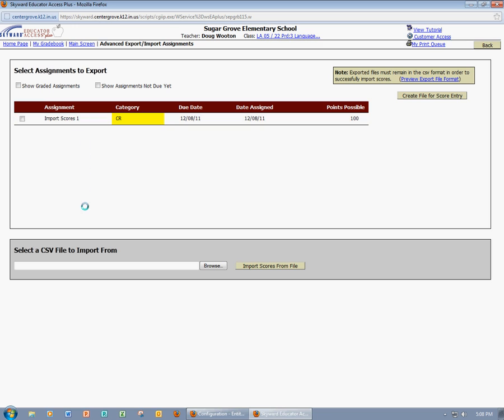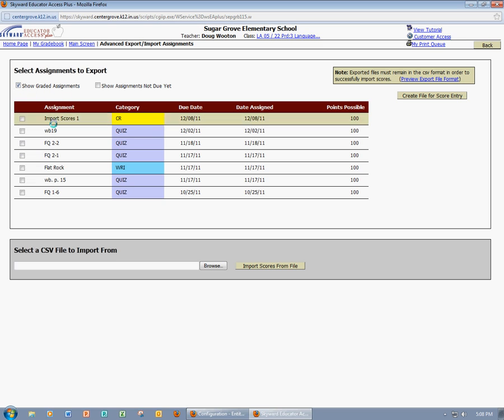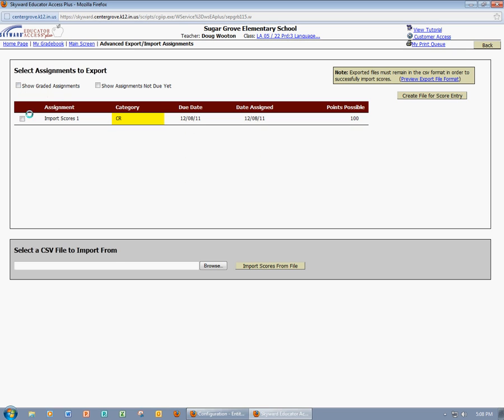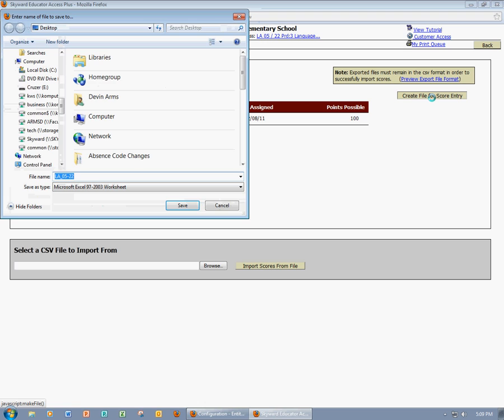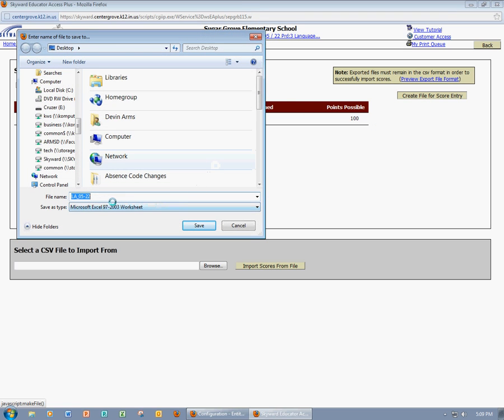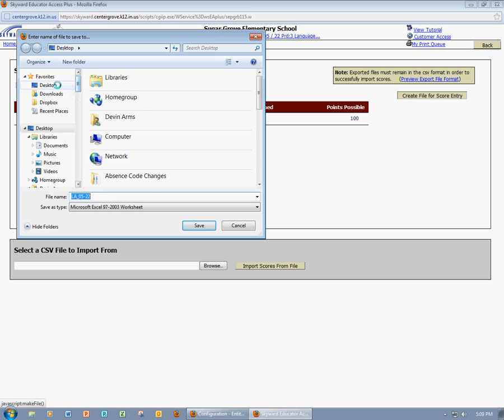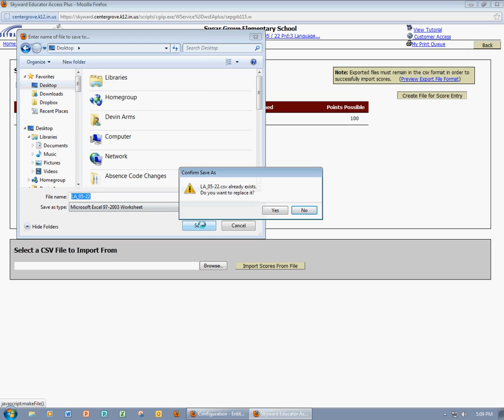Now you're going to see any assignment here that you have not yet graded. If you did want to see graded assignments, you could highlight that, and you would also see the graded assignments. But since they've already been graded, there's really no need to. So I'm going to find my assignment, I'm going to select it, and then I'm going to come over here and create a file for score entry. Now Skyward is going to save this file onto my computer, and I'm going to allow it to do that. So I'll click Save.